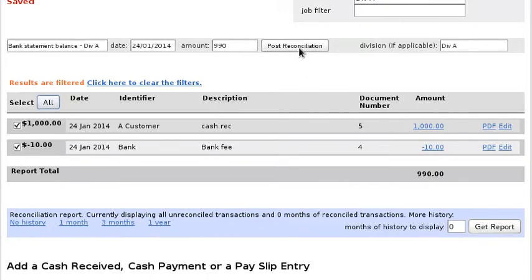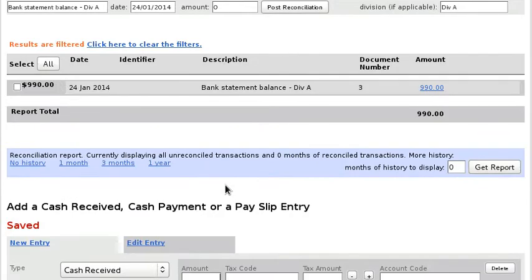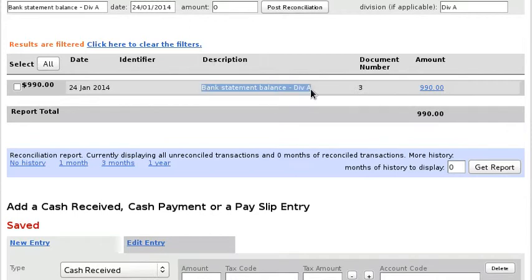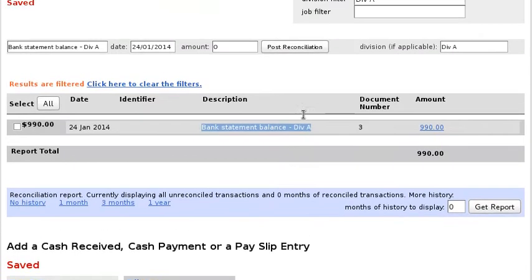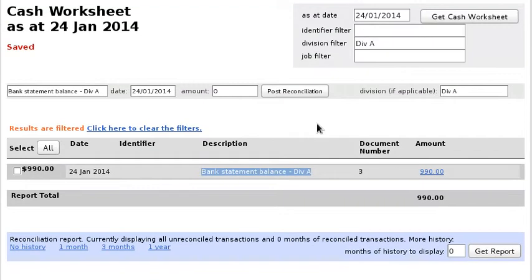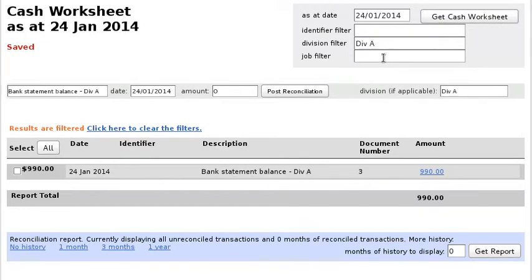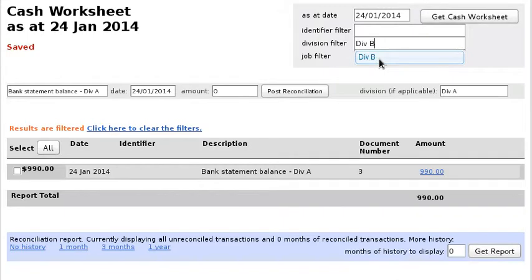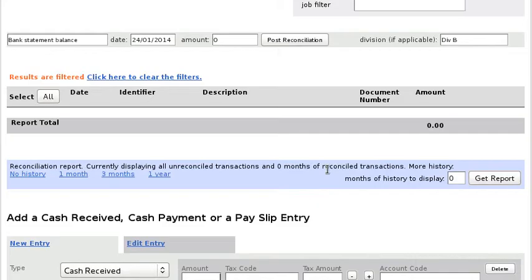Click Post Reconciliation. So again, I'm still working with Division A and I've reconciled it, so it says bank statement balance - Div A. Okay, so now let's say I want to enter some transactions on Division B.